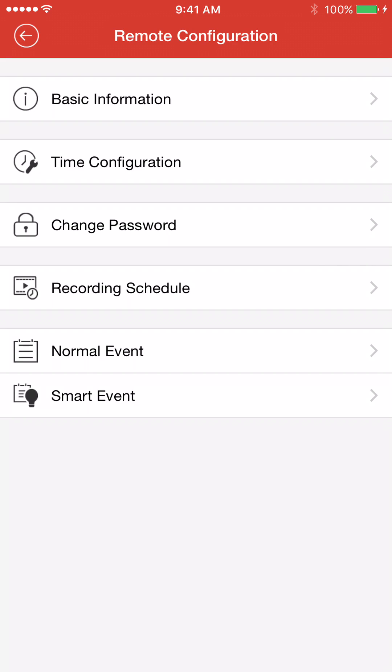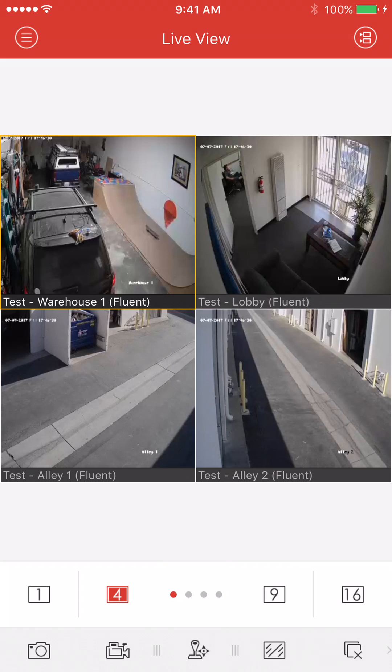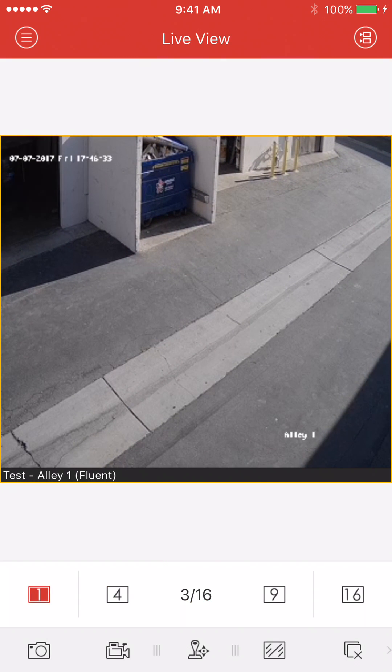But for now, let's go back and take a look at our cameras here by hitting start live view. You can see cameras. They're on.